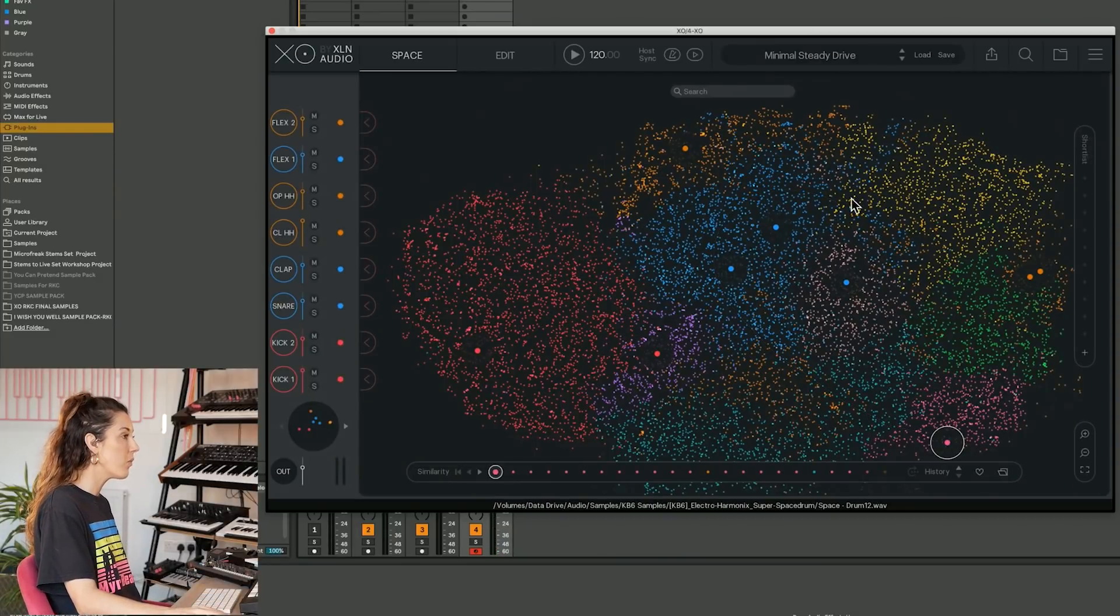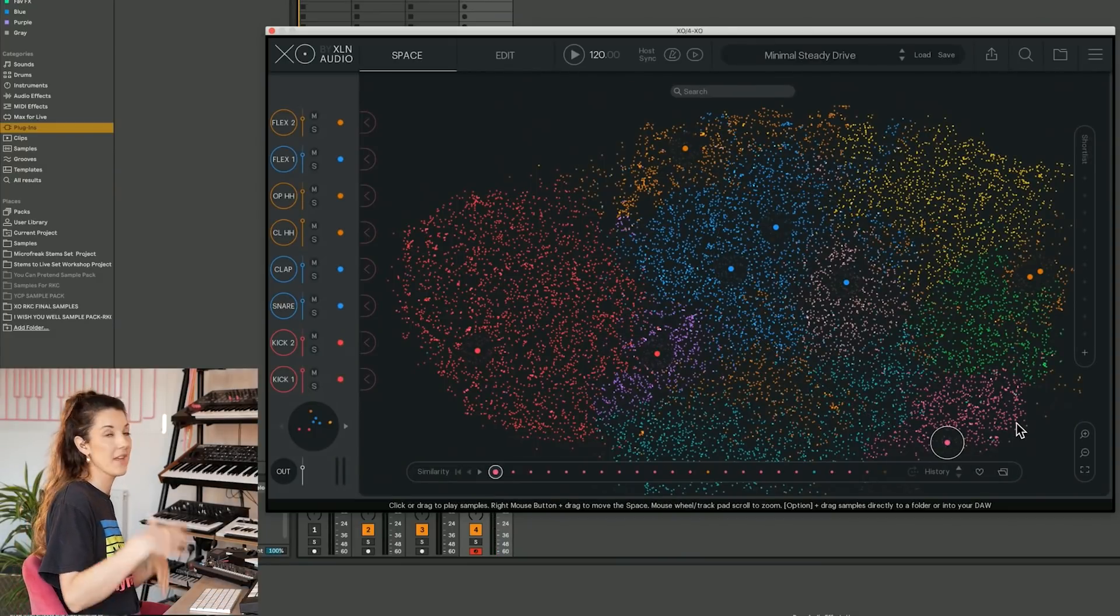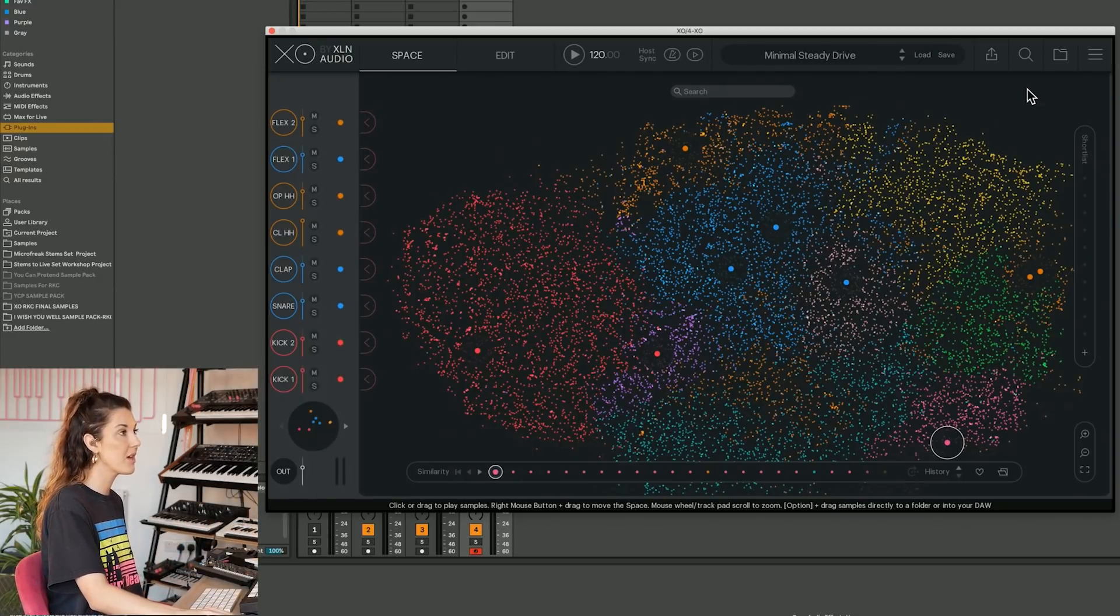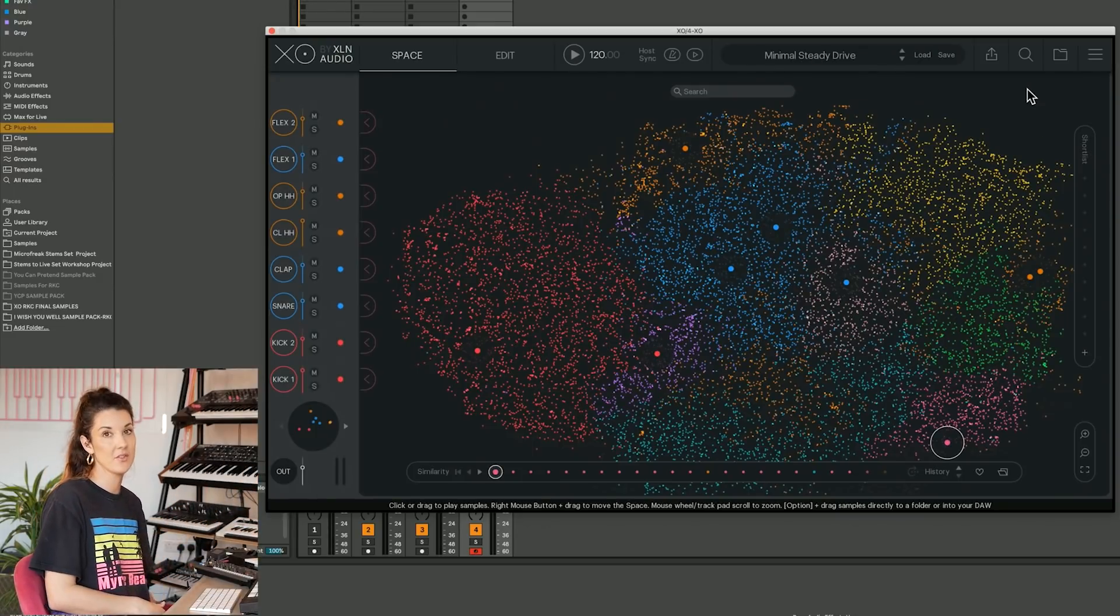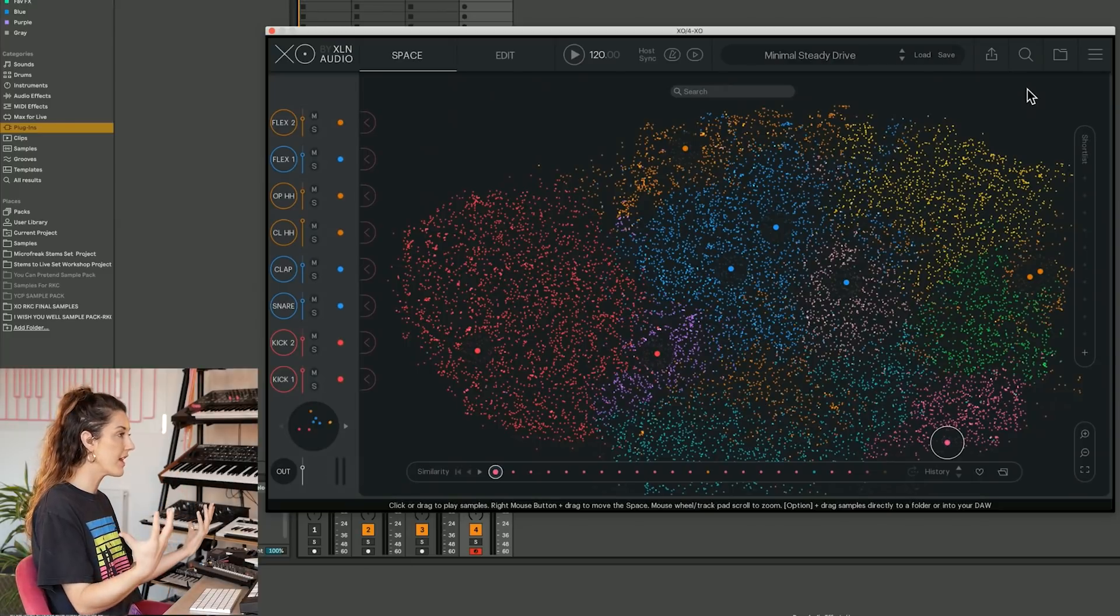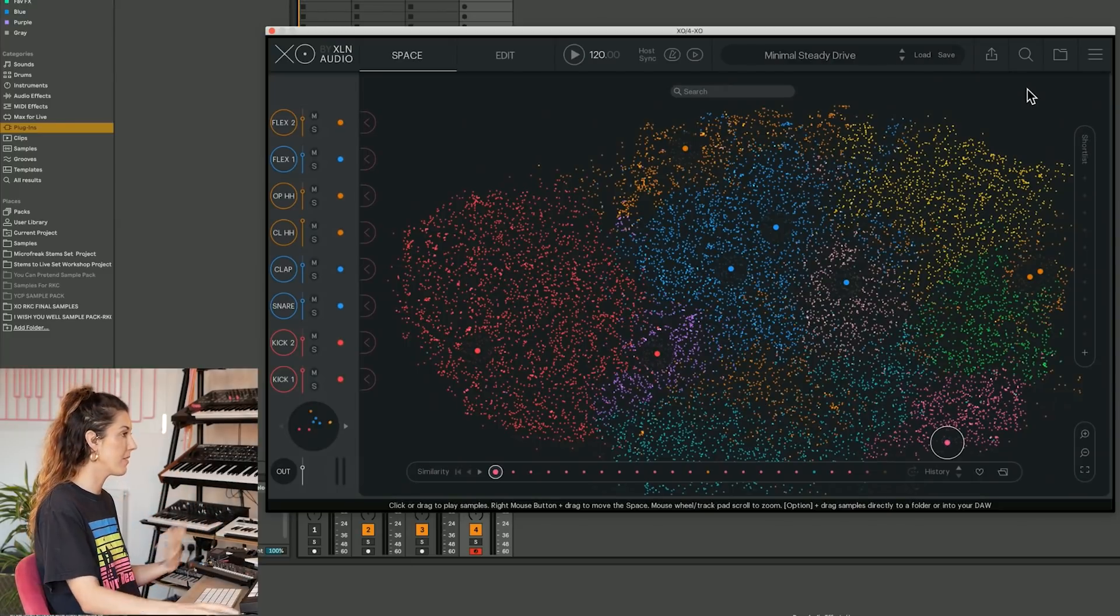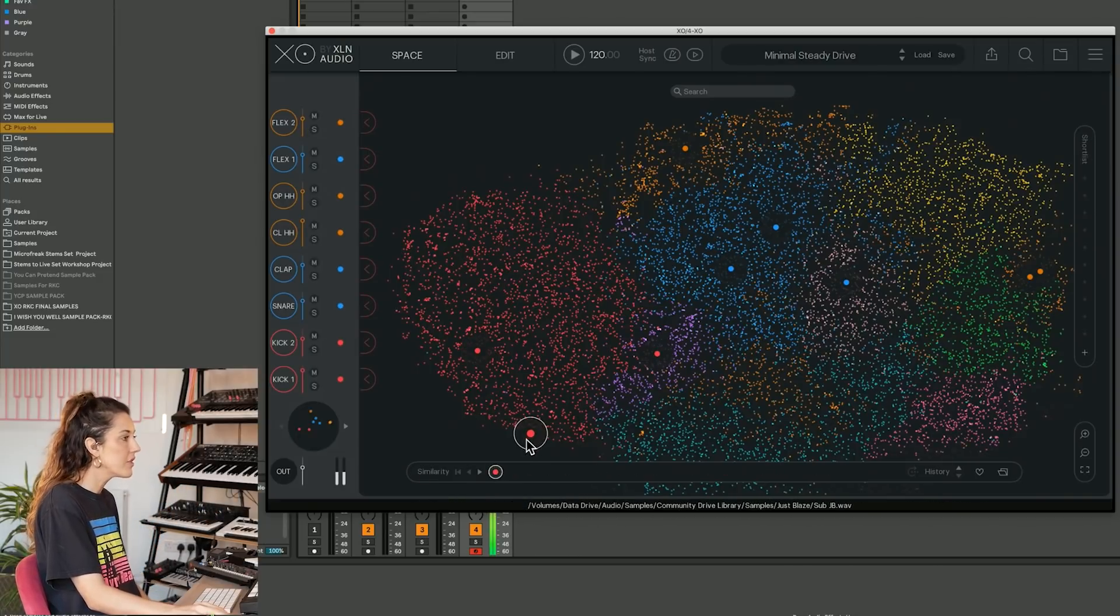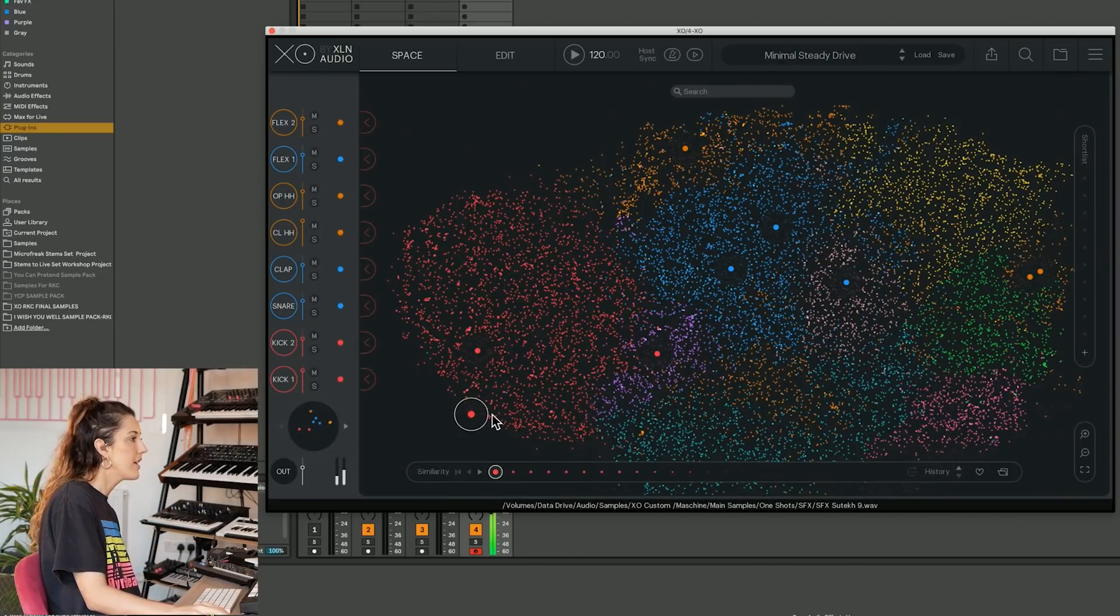So here it is. The space is where we will find all of the drum samples that come with the EXO's core content and also samples that you might tell EXO to go and look through.